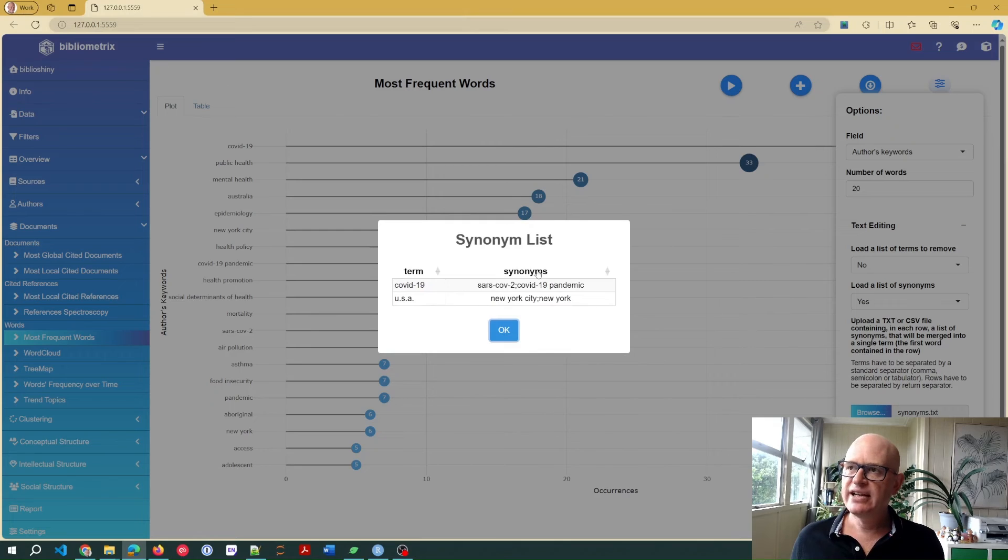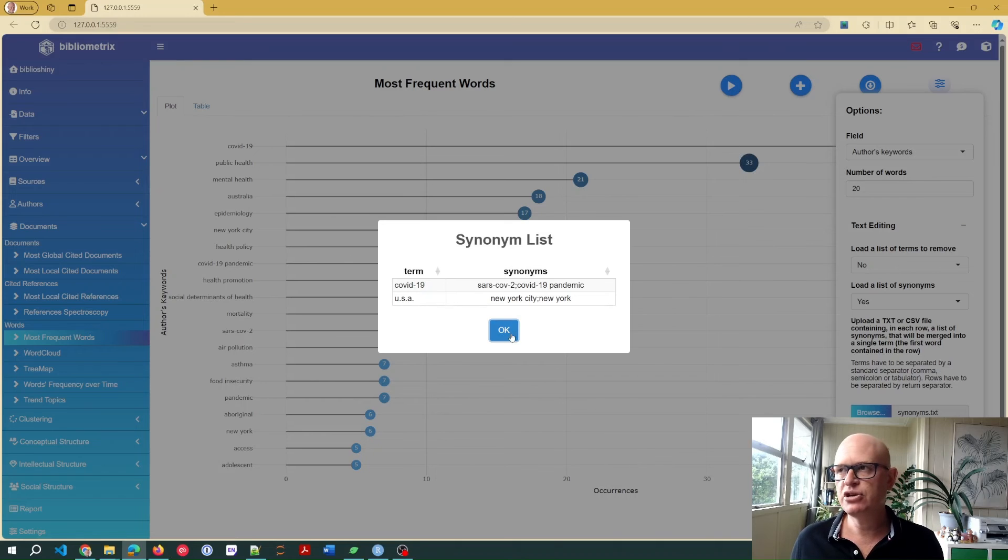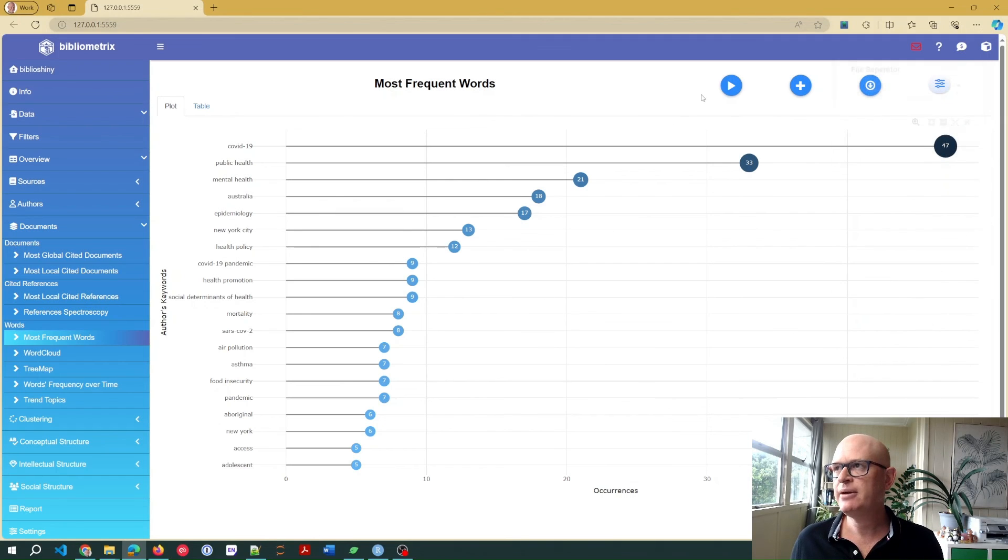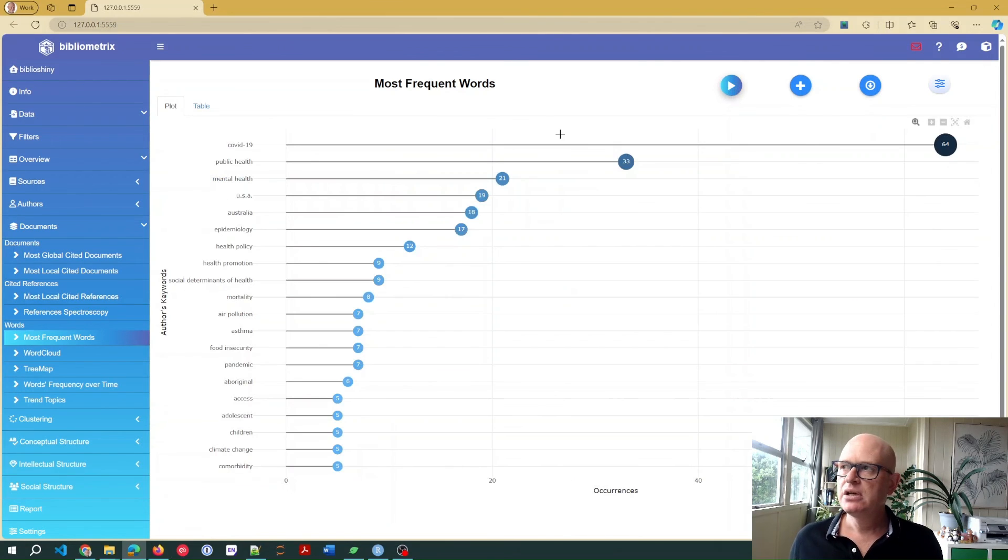It gives a little summary of what's going on. So it'll convert SARS-CoV-2 into COVID-19 and so on. Click OK. Then I need to click the little run the analysis or the little play button.